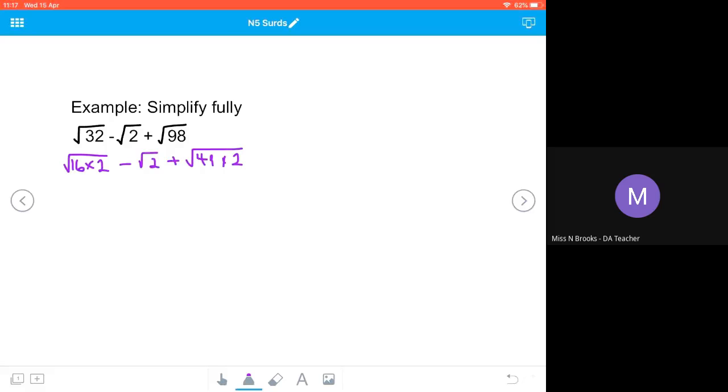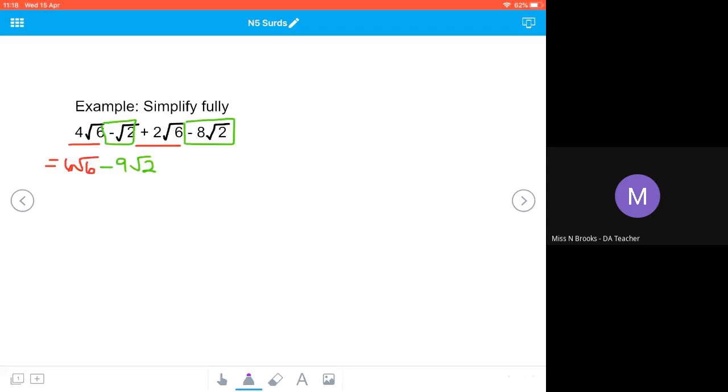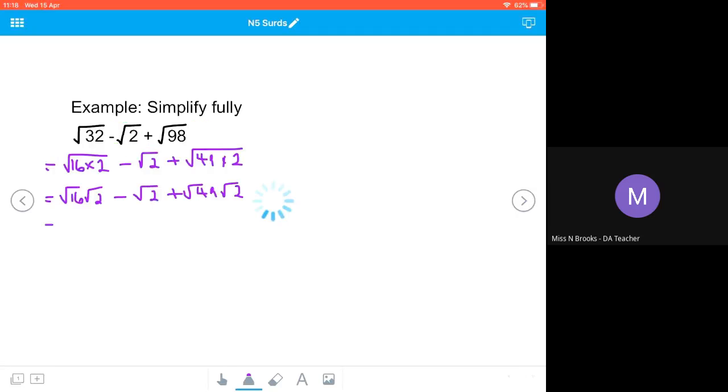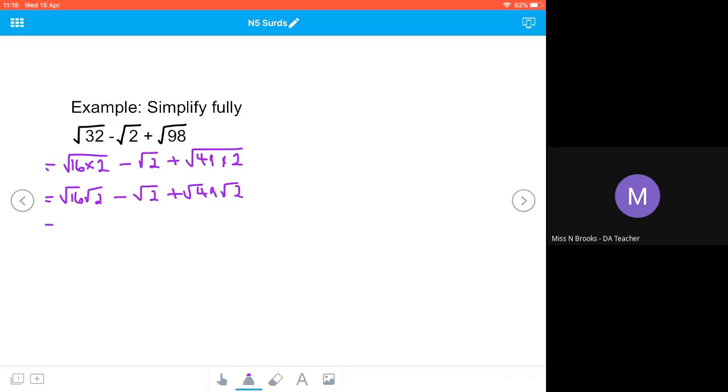And now we can simplify it further. So we're going to end up with √16 · √2 - √2 + √49 · √2. Now we need to square root our perfect squares, so we're going to end up with 4√2 - √2 + 7√2. And now we can combine them all together.